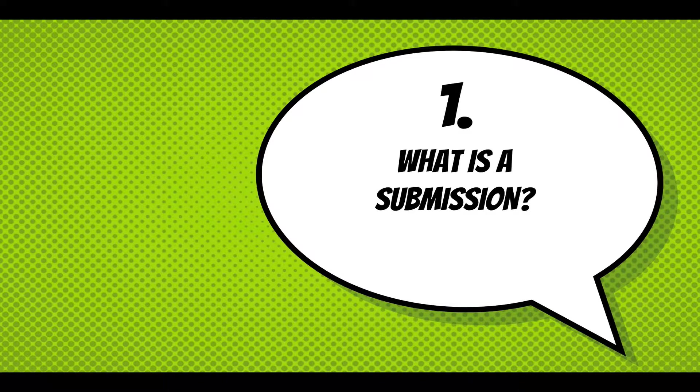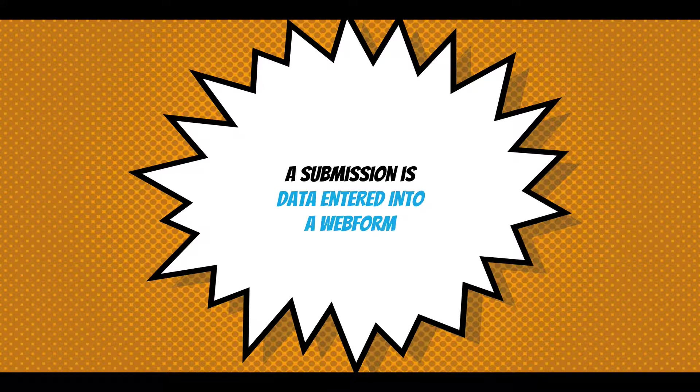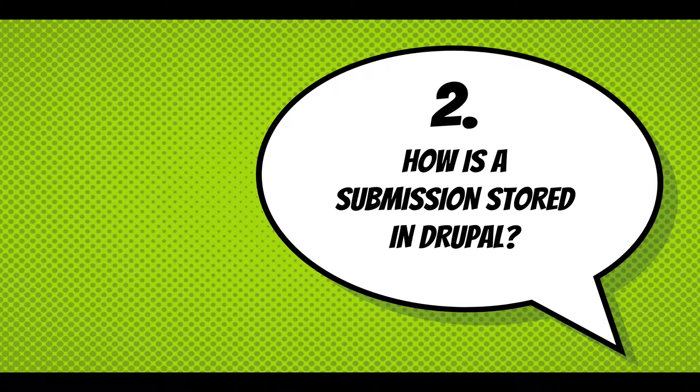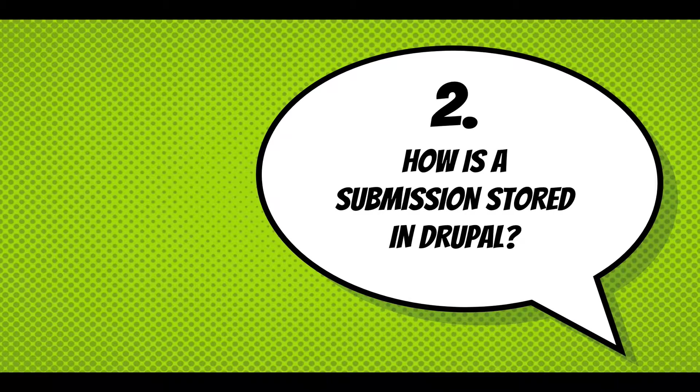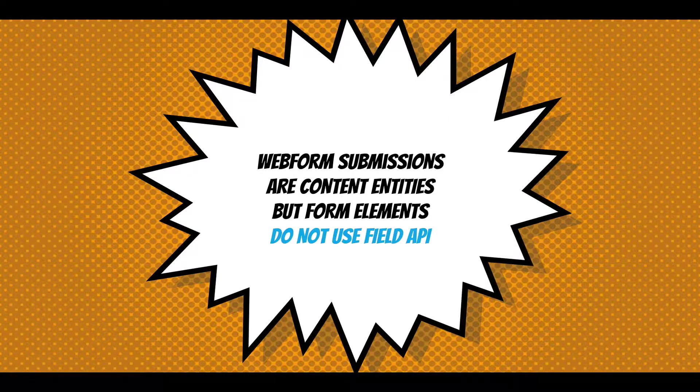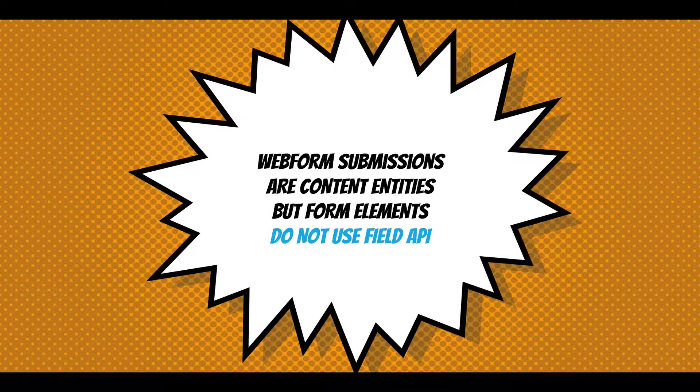So what is a submission? A submission is data entered into a form. How is a submission stored in Drupal? Web form submissions are content entities, but form elements which are being used to populate a submission do not use field API.